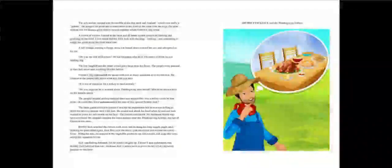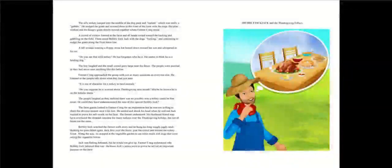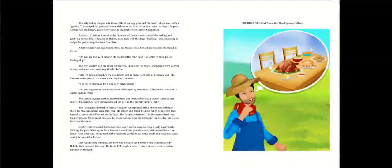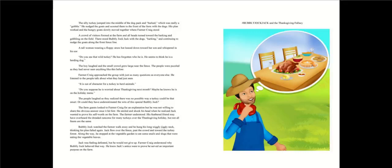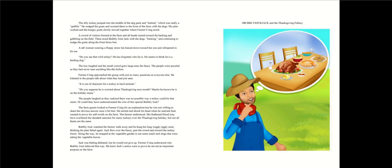He nudged the goats and scooted them to the front of the farm with the dogs. His plan worked and the hungry goats slowly moved together where farmer Craig stood. A crowd of visitors formed at the farm and all heads turned toward the barking and gobbling on the field. There stood bubbly jock Jack with the dogs barking and continuing to nudge the goats along the front fence line. A tall woman wearing a floppy straw hat leaned down toward her son and whispered in his ear. Do you see that wild turkey? He has forgotten who he is.